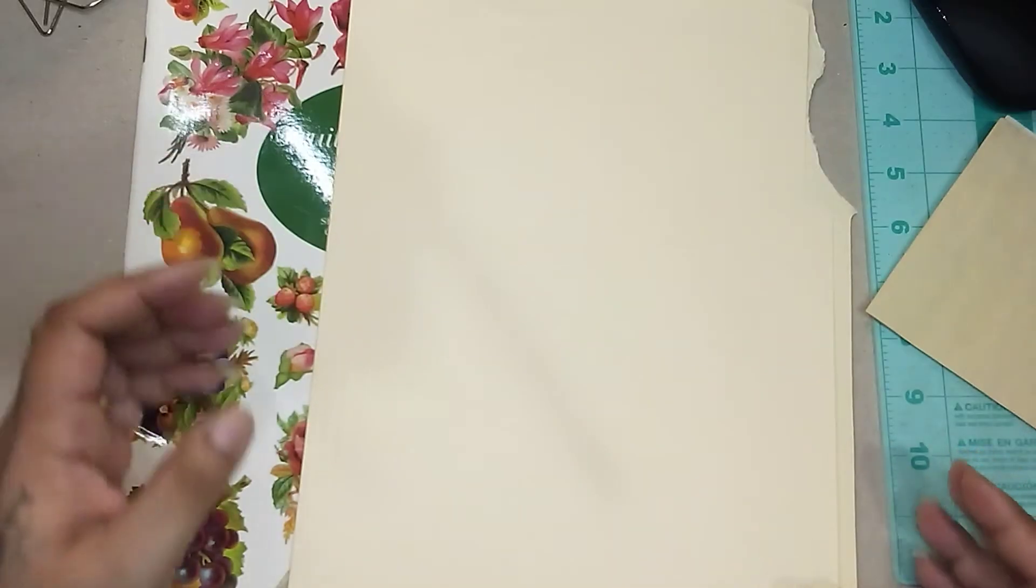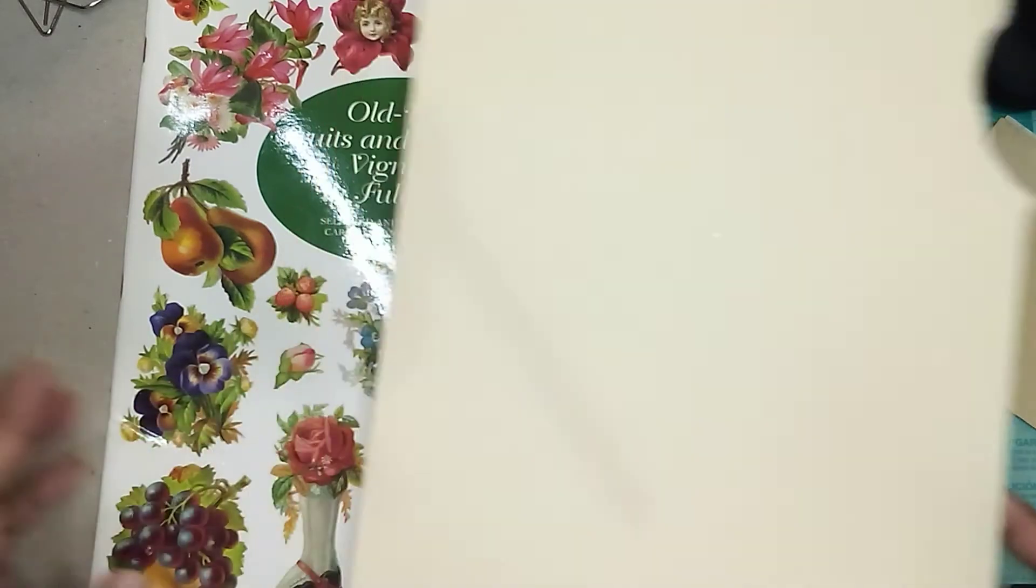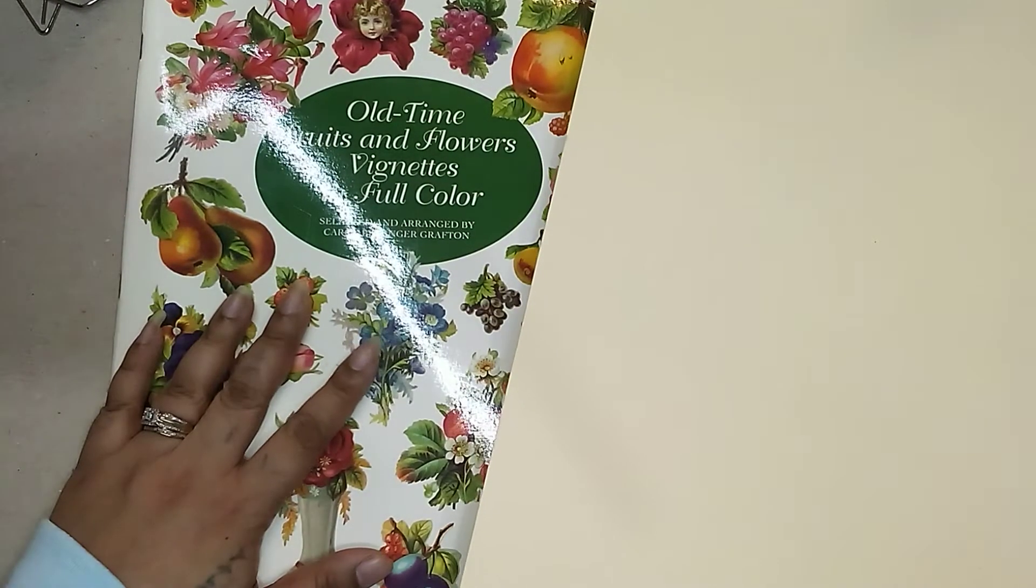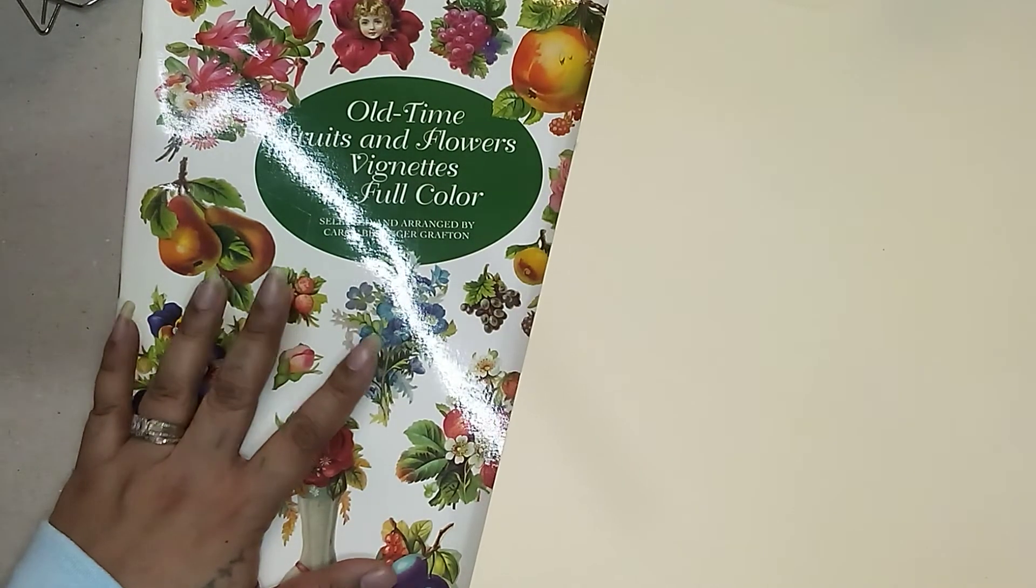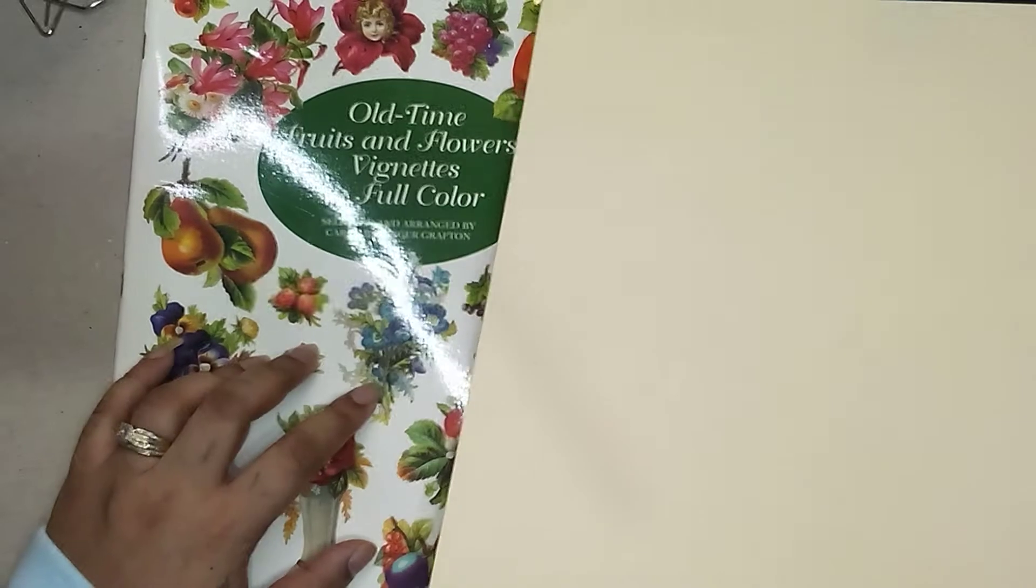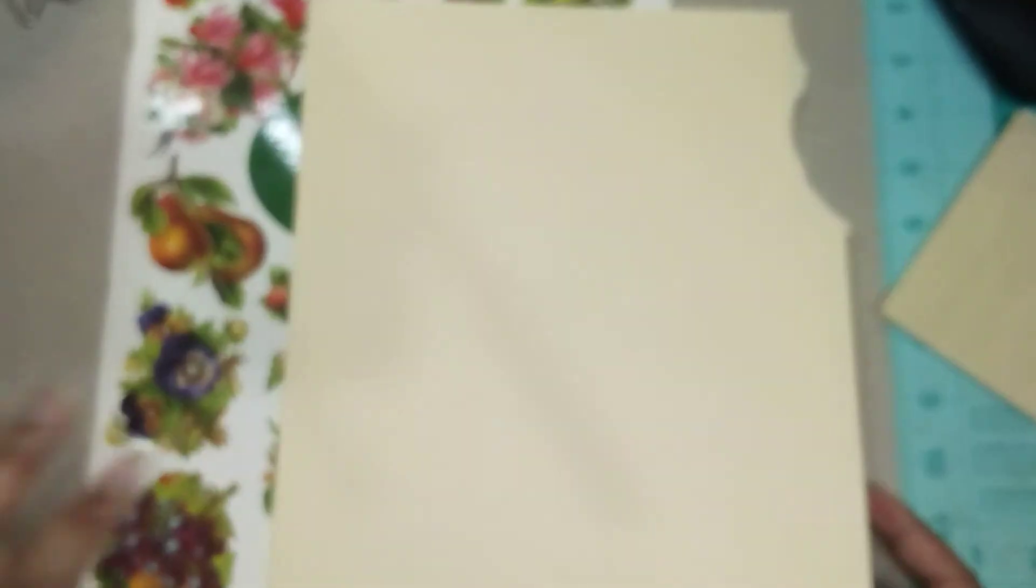The only thing that's not going to be a scrap is the cover and then the fabric for the cover.